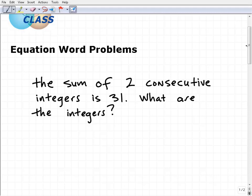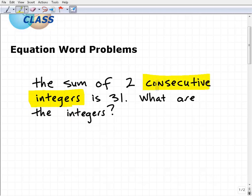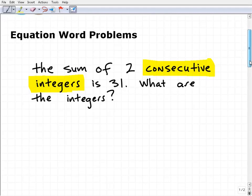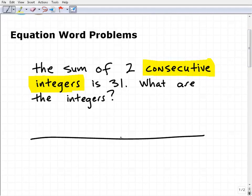A couple things here. Before you can solve the problem, we need to understand the words that are in the problem itself. Some of these words that we really need to make sure we understand are 'integers' and 'consecutive' — those are probably the most common words that might give a student confusion. So let's take a look at the word 'integers.'